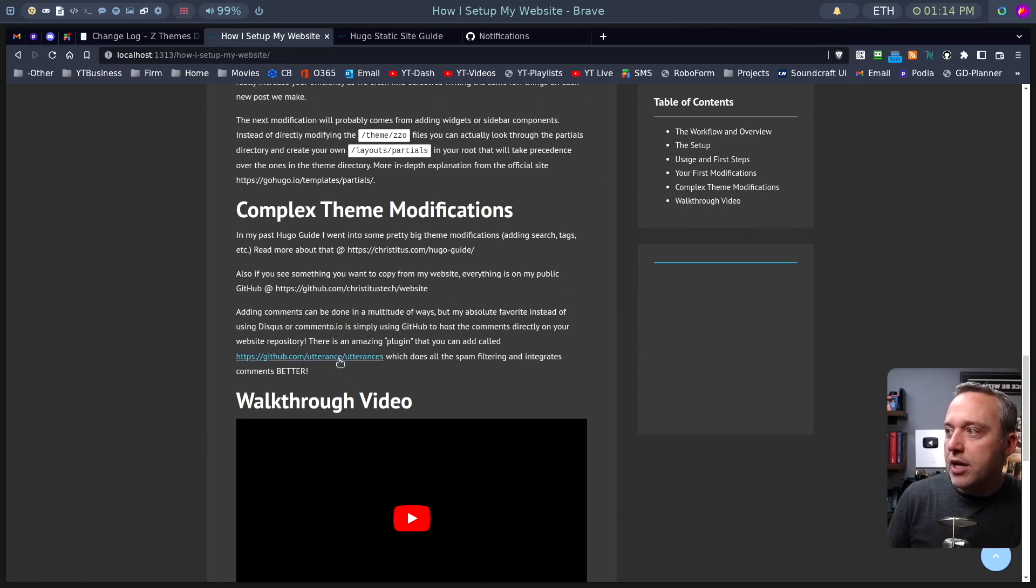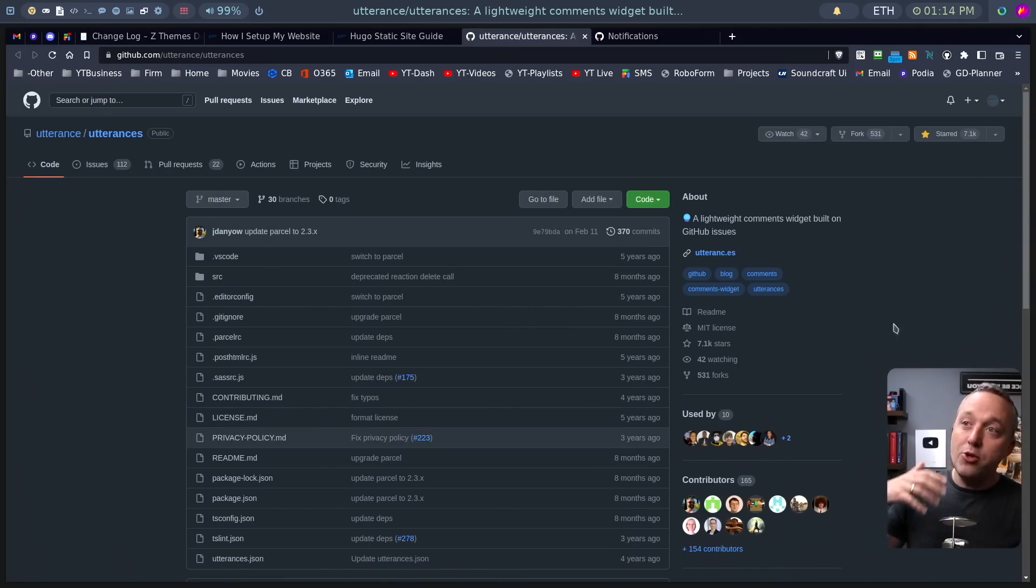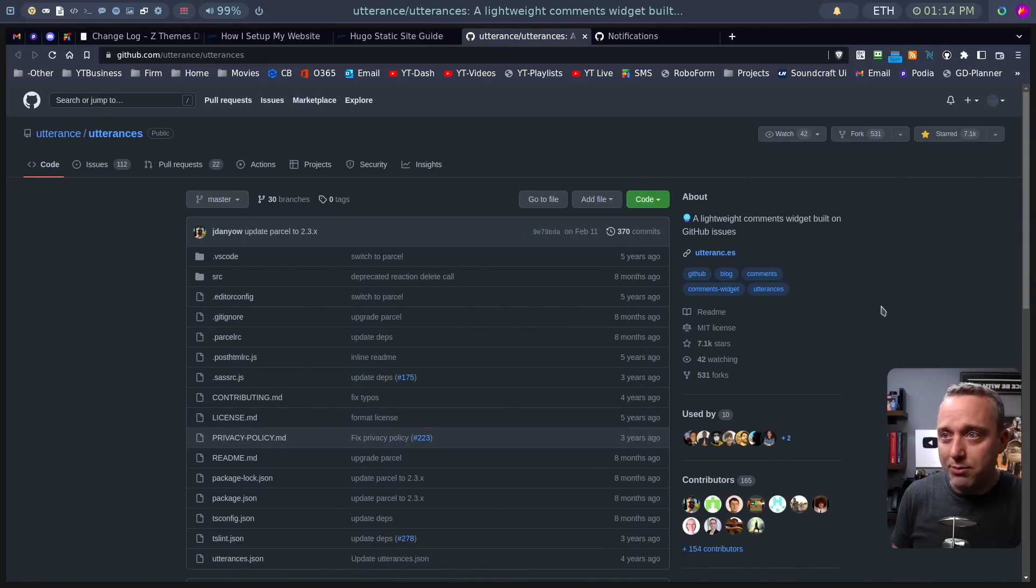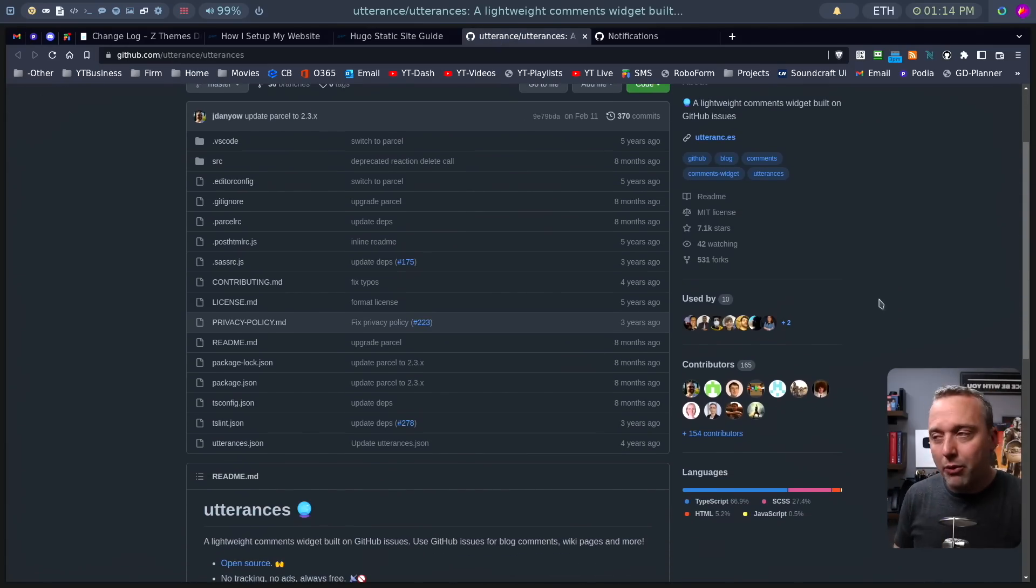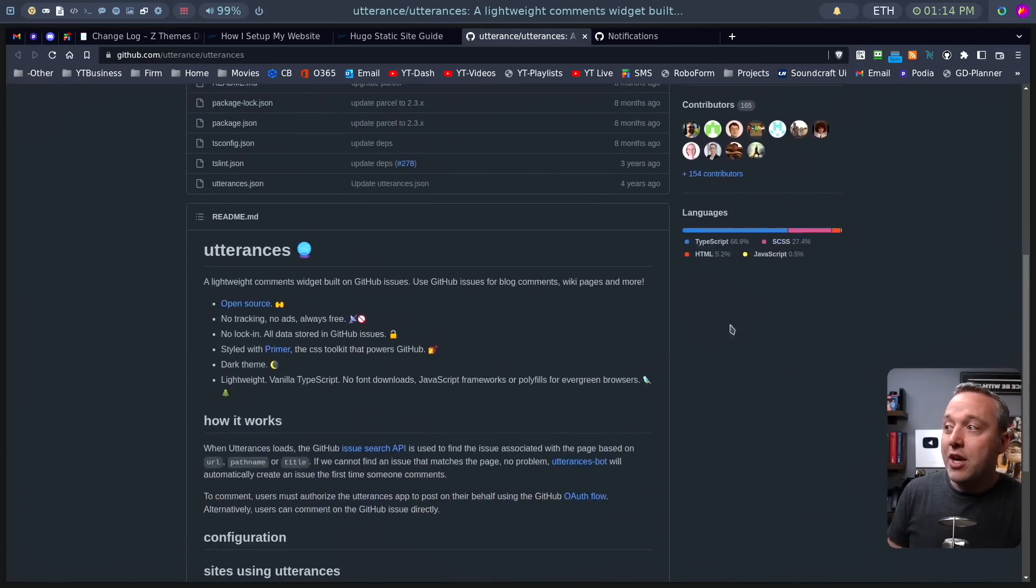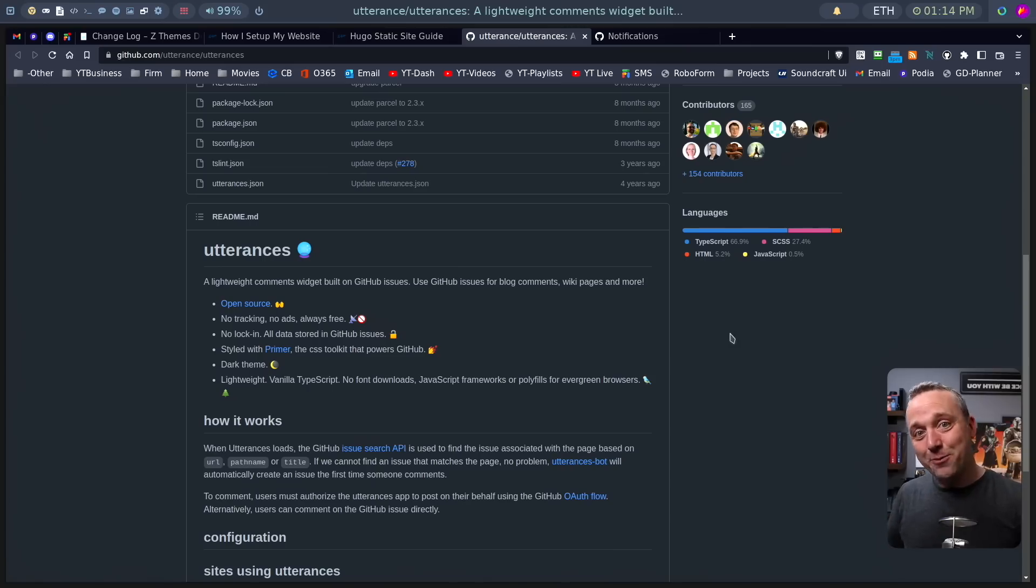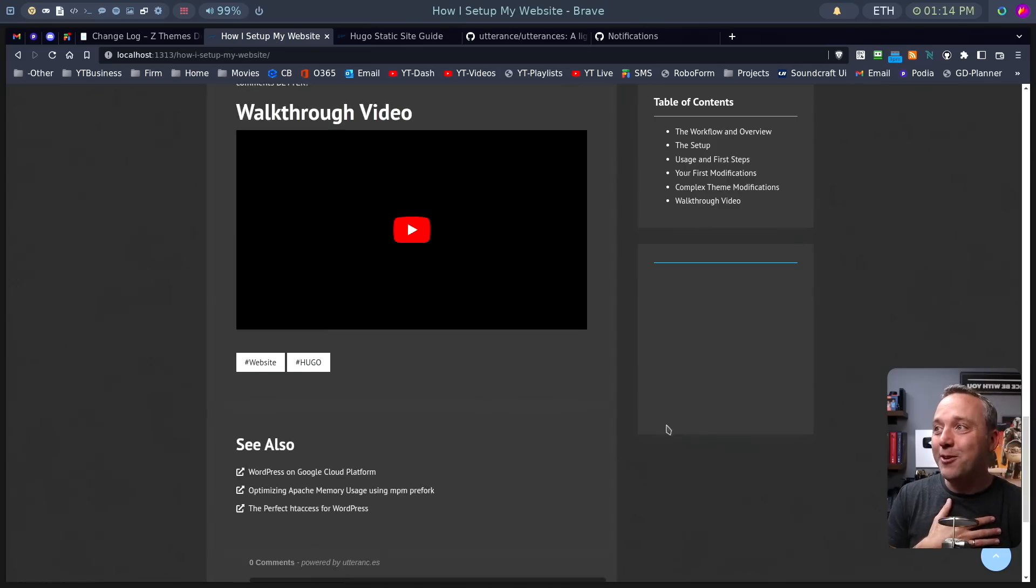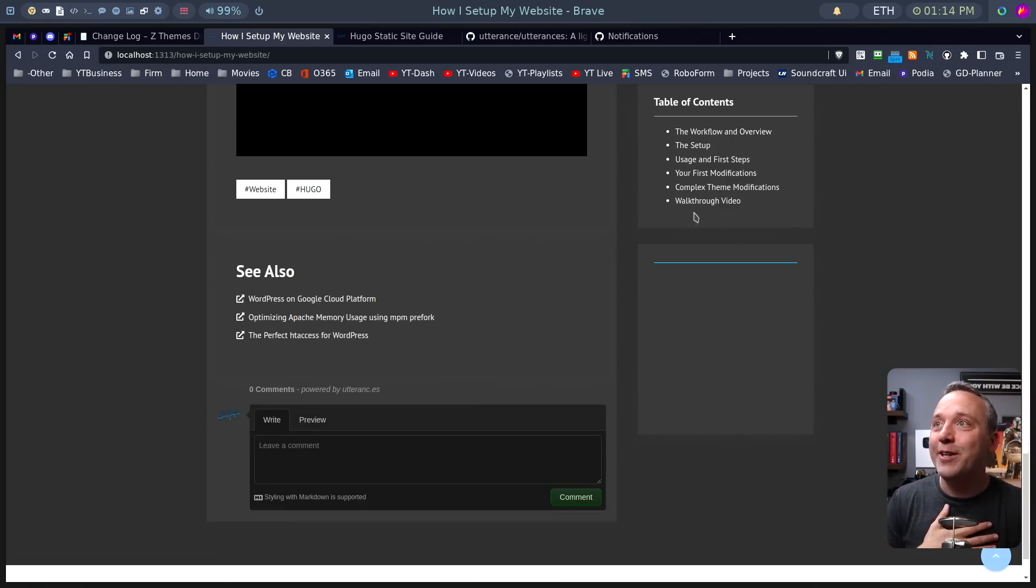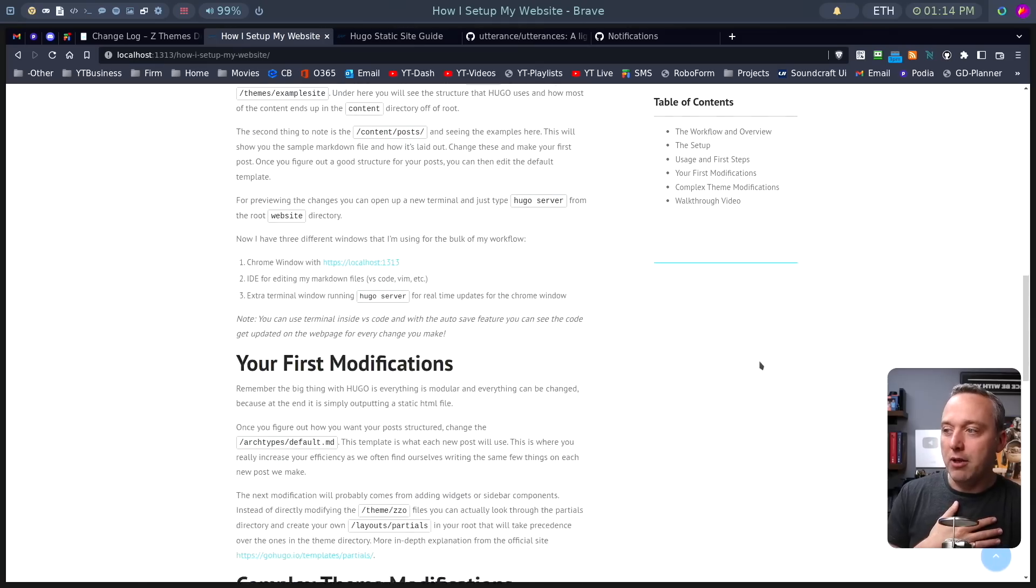So I use something called utterances bot, which is this right here. Someone created a comment section. You can actually attach this to your WordPress website if you wanted and get rid of WordPress's comments. Utterances basically says it will create an issue for every article. Then comments come as a comment on that issue, and it pipes all that back into your regular website. So it looks really good.